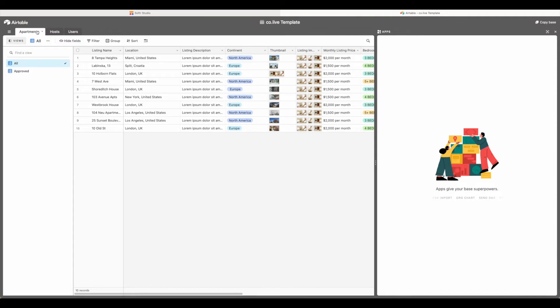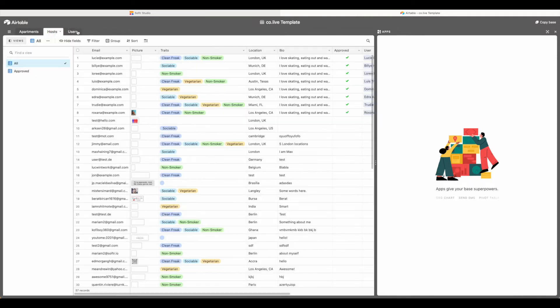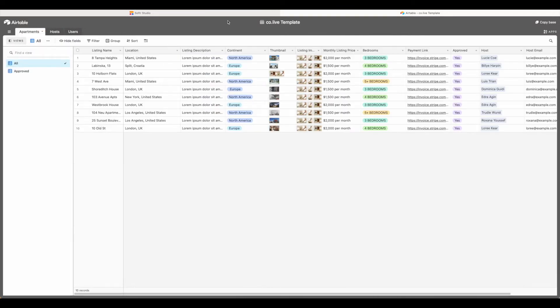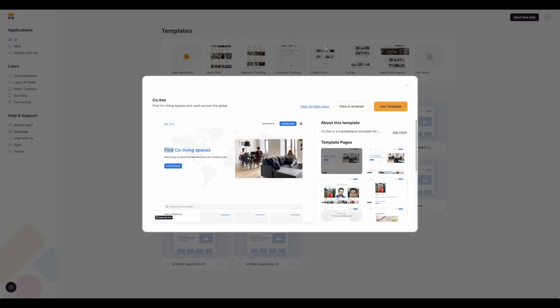There are tables for apartments, hosts, and users. For now I'm going to close it and we're going to come back here to our main Softer screen and hit use template.